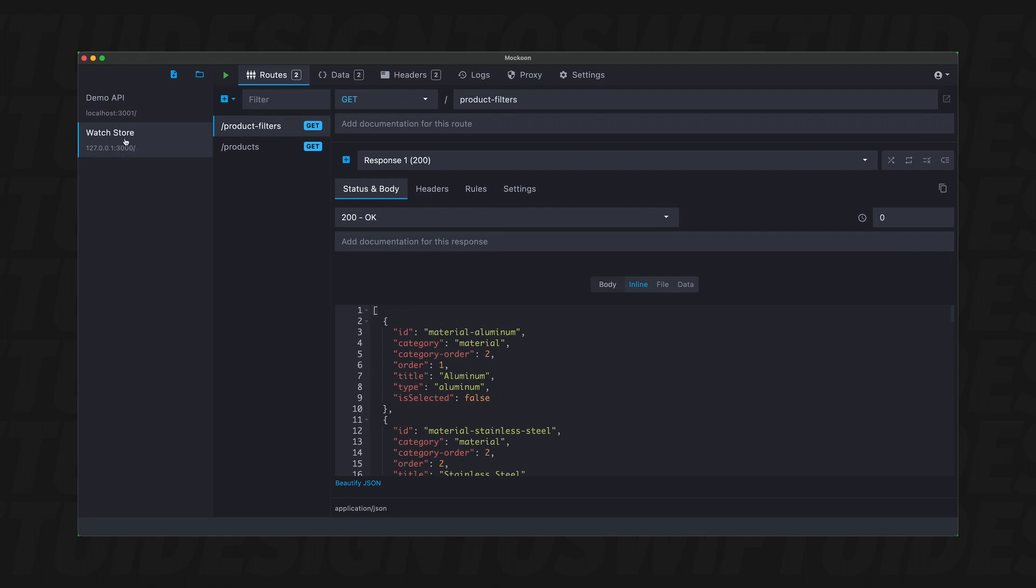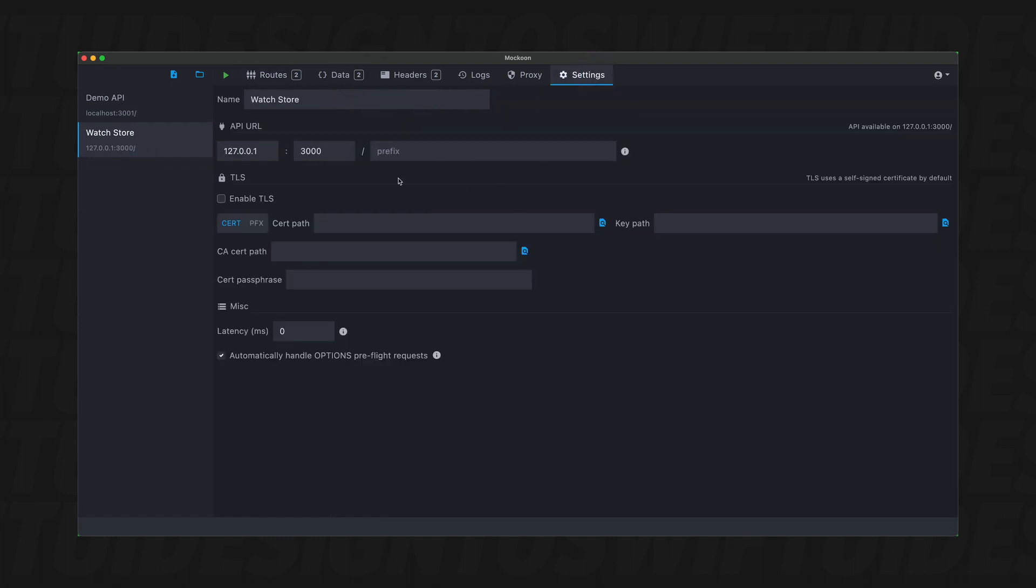So for us, it's going to be 127.0.0.1 with port 3000. And again, if this is wrong or it changed, you can just go into the settings and you can fix the port number here if it's not the same as mine.